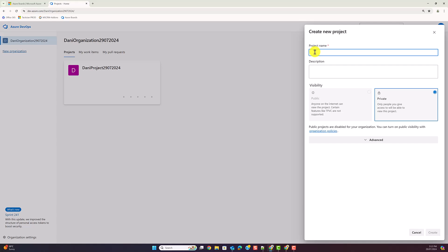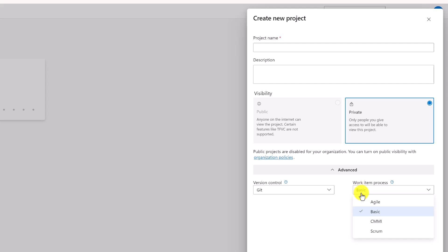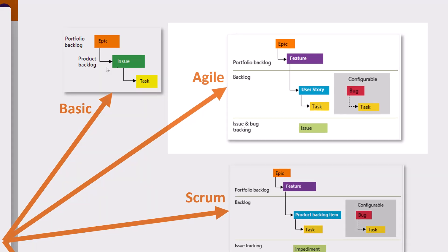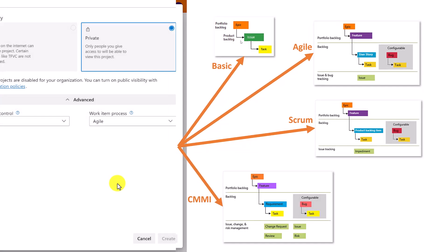By creating a second project you'll be able to select version control — that's not the scope of this video — but importantly you can select the Work Item Process. The 'Basic' process is what was used when you created your first project. I'm going to select a different process. There are four processes available, and I like to pick the Agile process. As you can see, the Agile process comes with epics, features, user stories, tasks, bugs, and so forth. Feel free to experiment with the others.